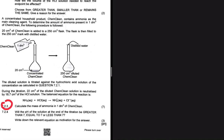The flask is then filled to the 250 centimeter cube mark with water, as demonstrated. The diluted solution is then titrated against the hydrochloric acid solution of the concentration as calculated in 7.2.1. During the titration, 22 centimeter cube of the diluted Chem Clean solution is neutralized by 18.7 centimeter cube of the HCl solution.